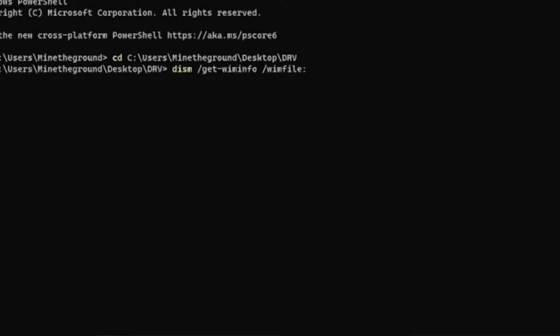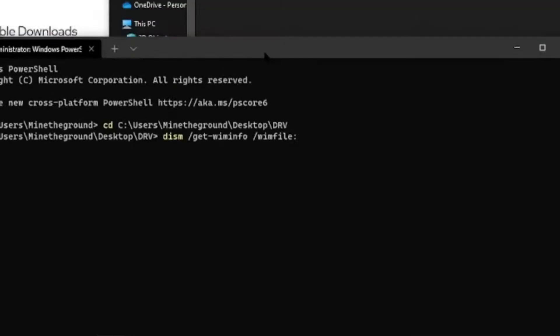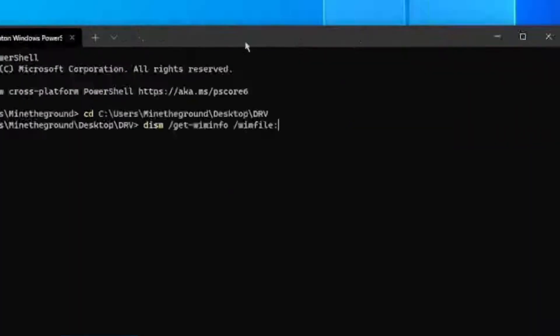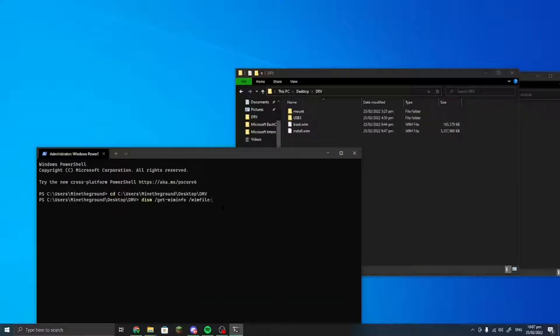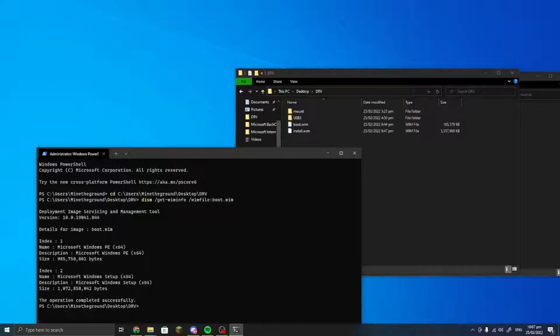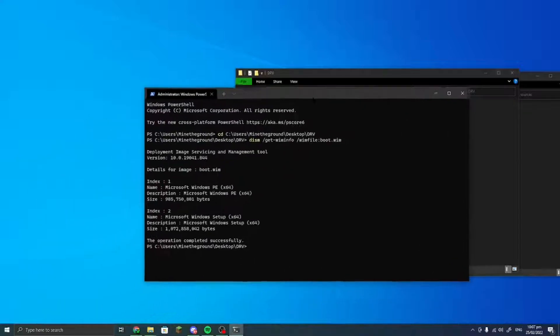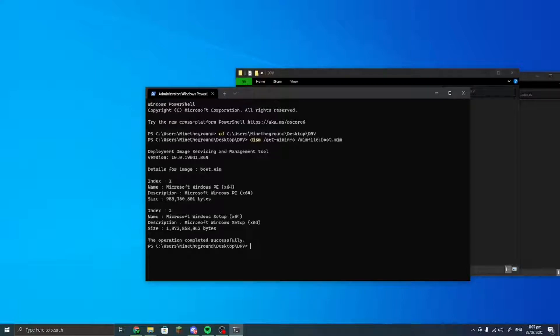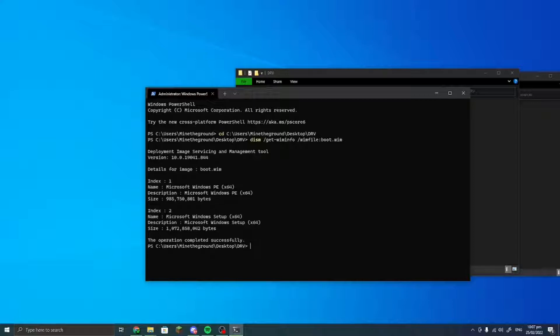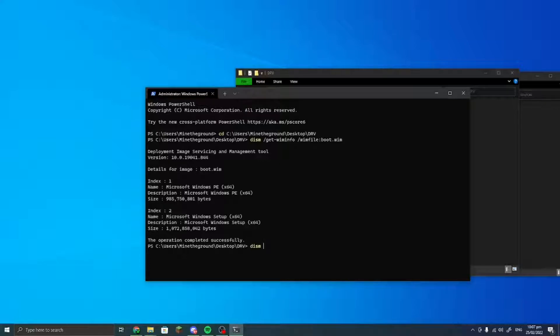Then you put in the name, which first we'll do boot. Do boot.wim, and then you will see Microsoft Windows PE and Microsoft Windows setup. Index 2 is the one that we want to mount.